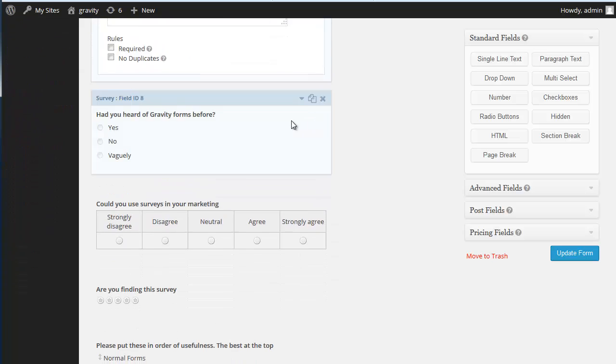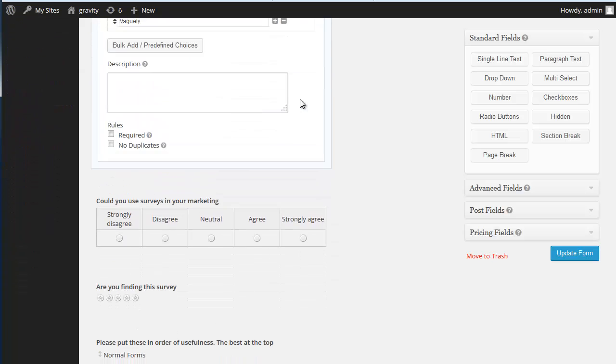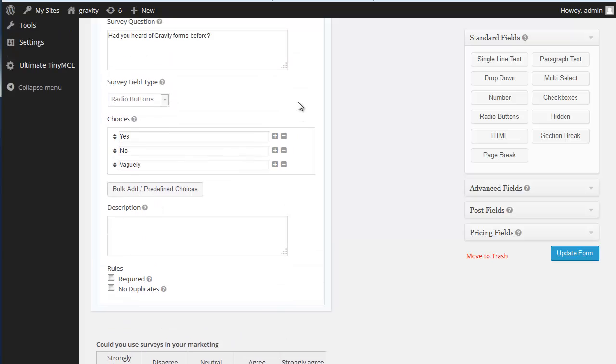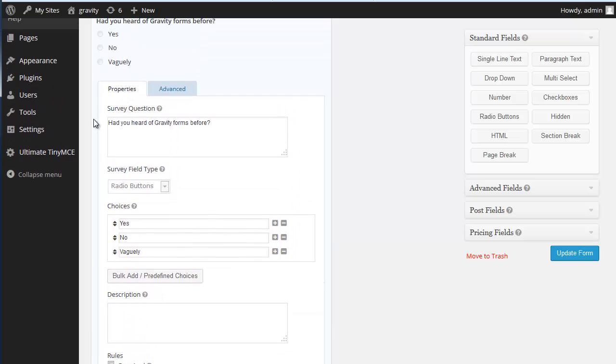And after that, we have a radio button. We have the same idea. Move these around. Add and remove items.